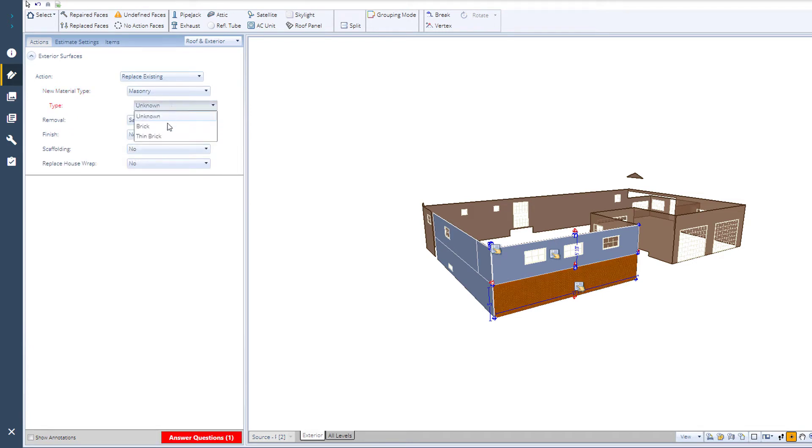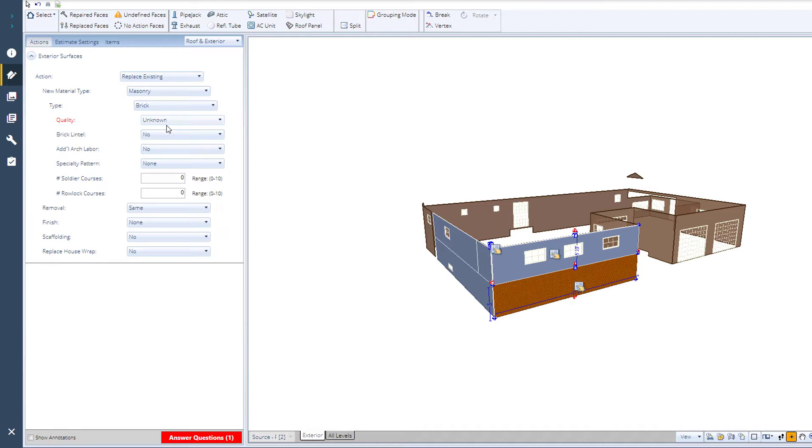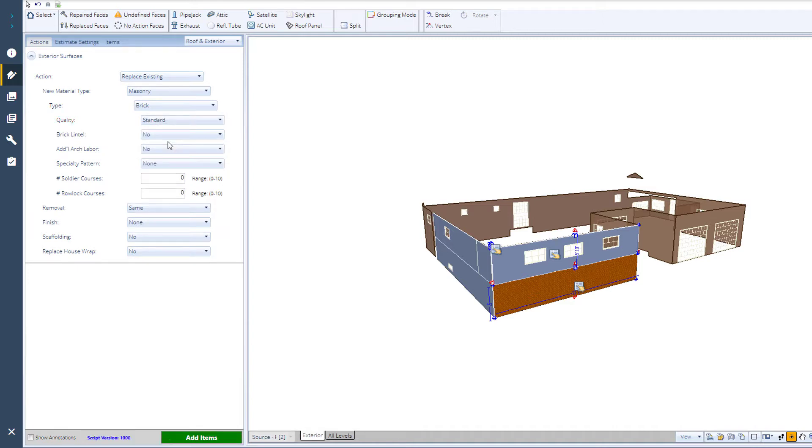Like a roof, exteriors can be estimated in ExactScope as well, with a few new additions.